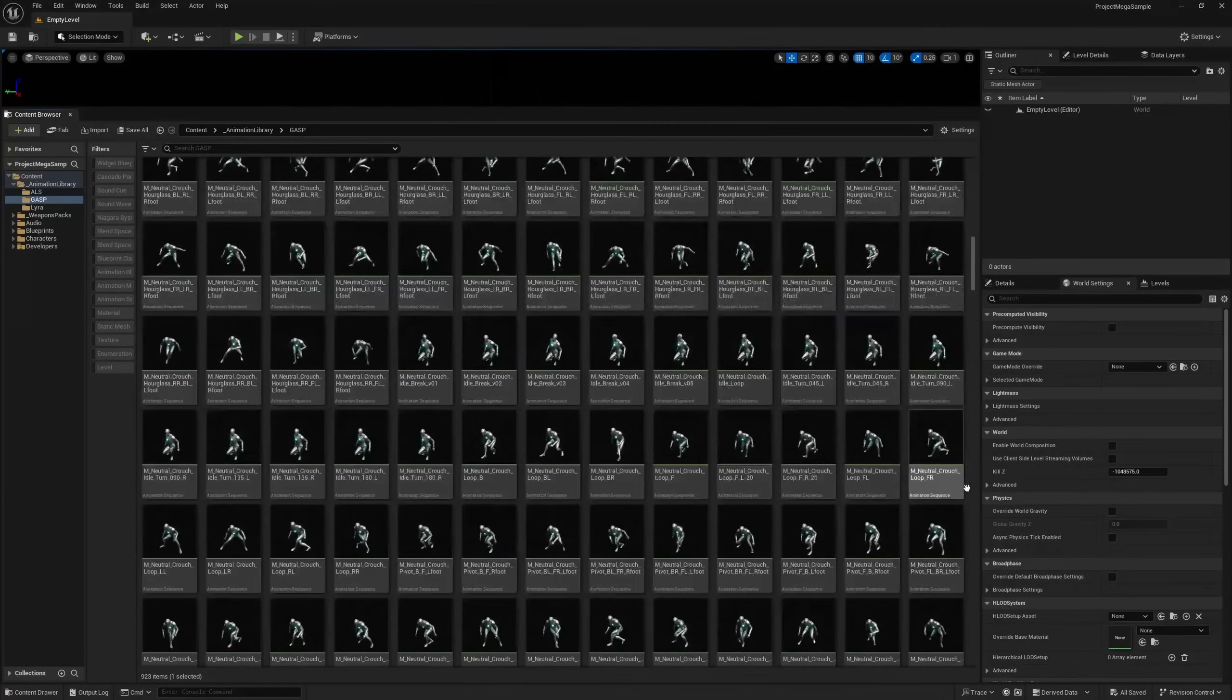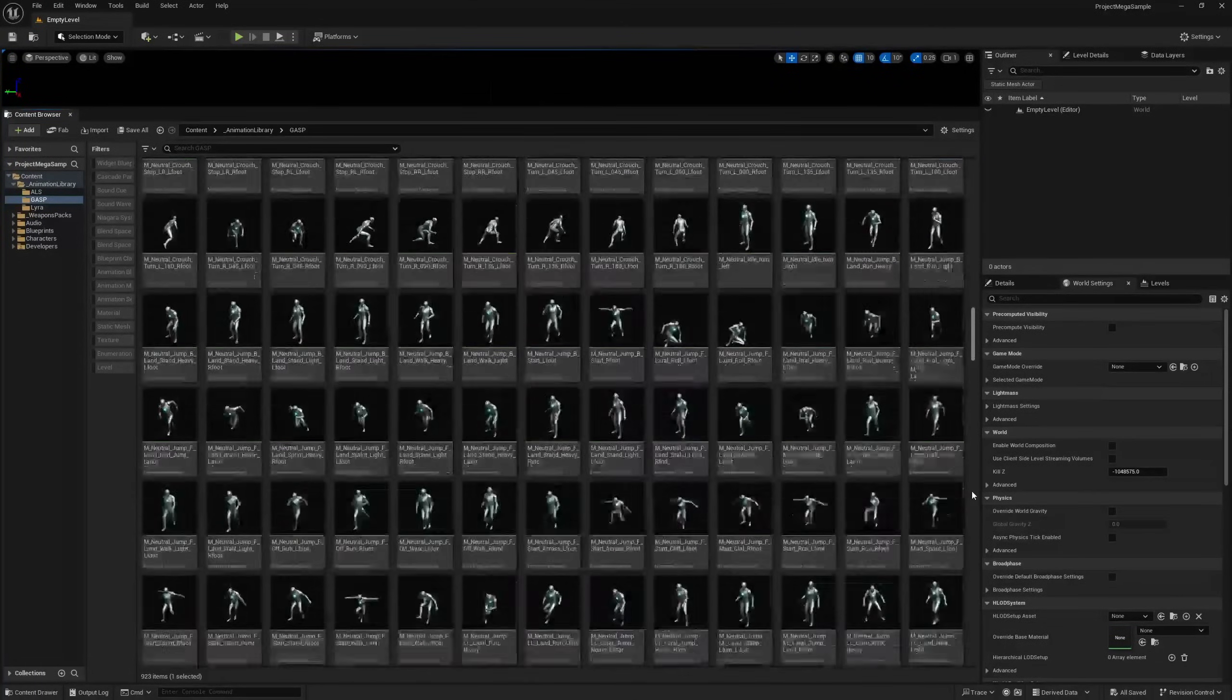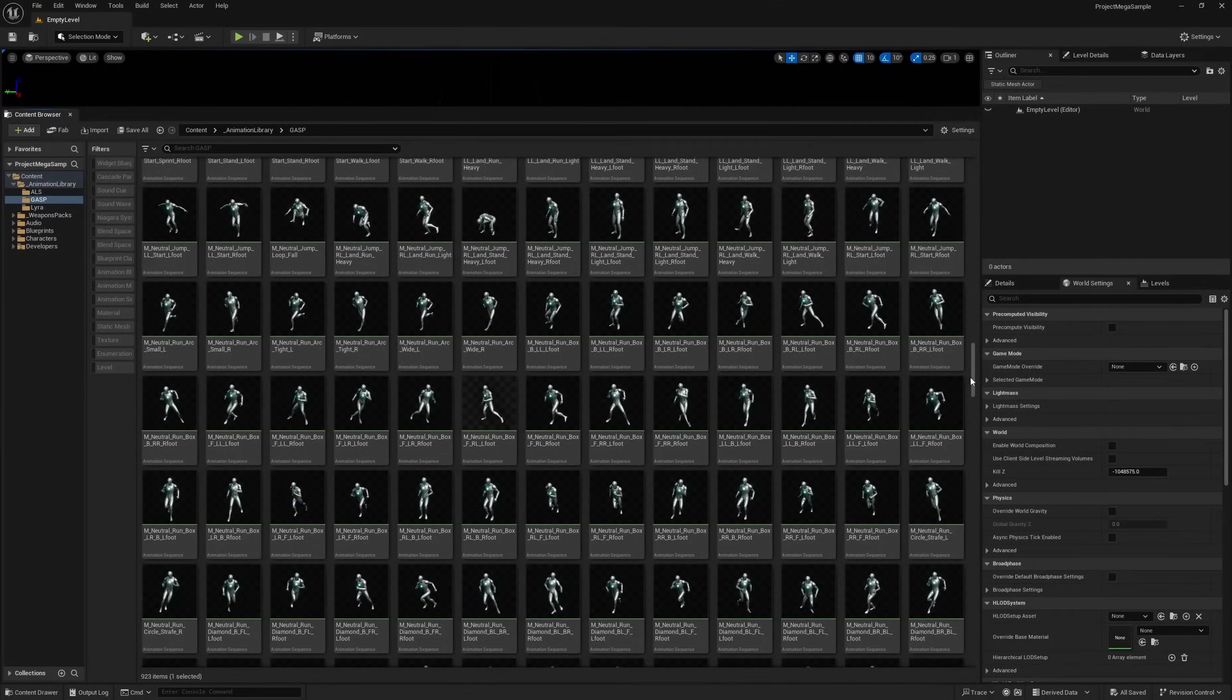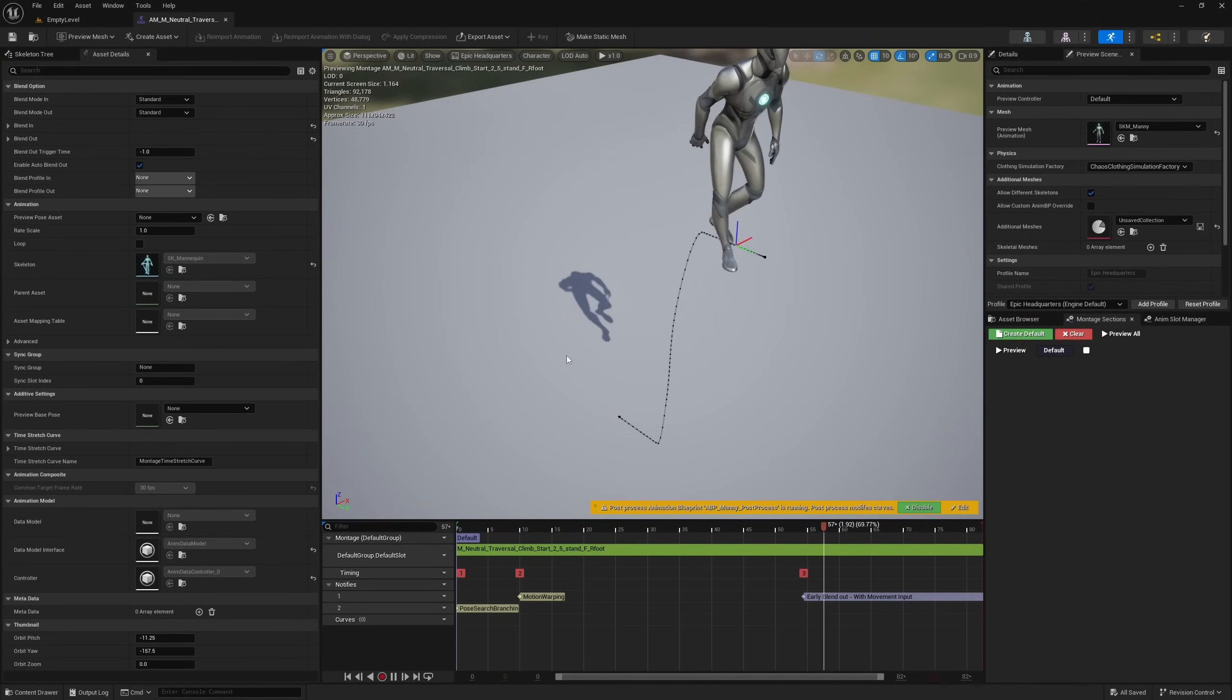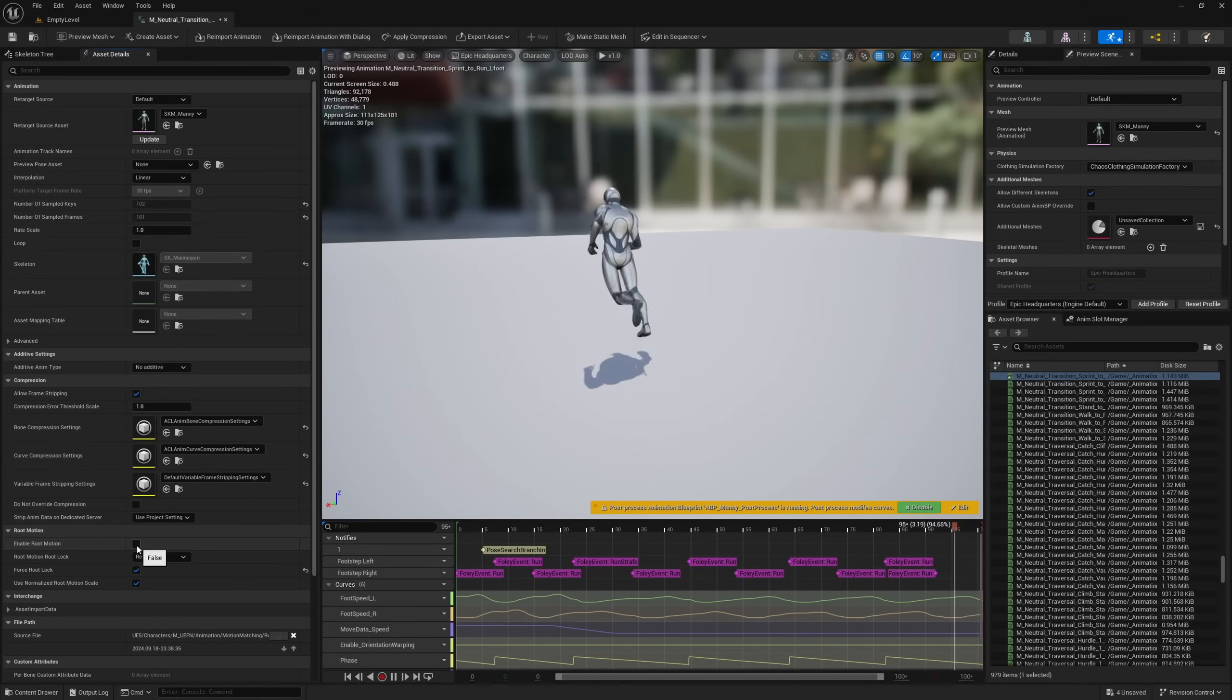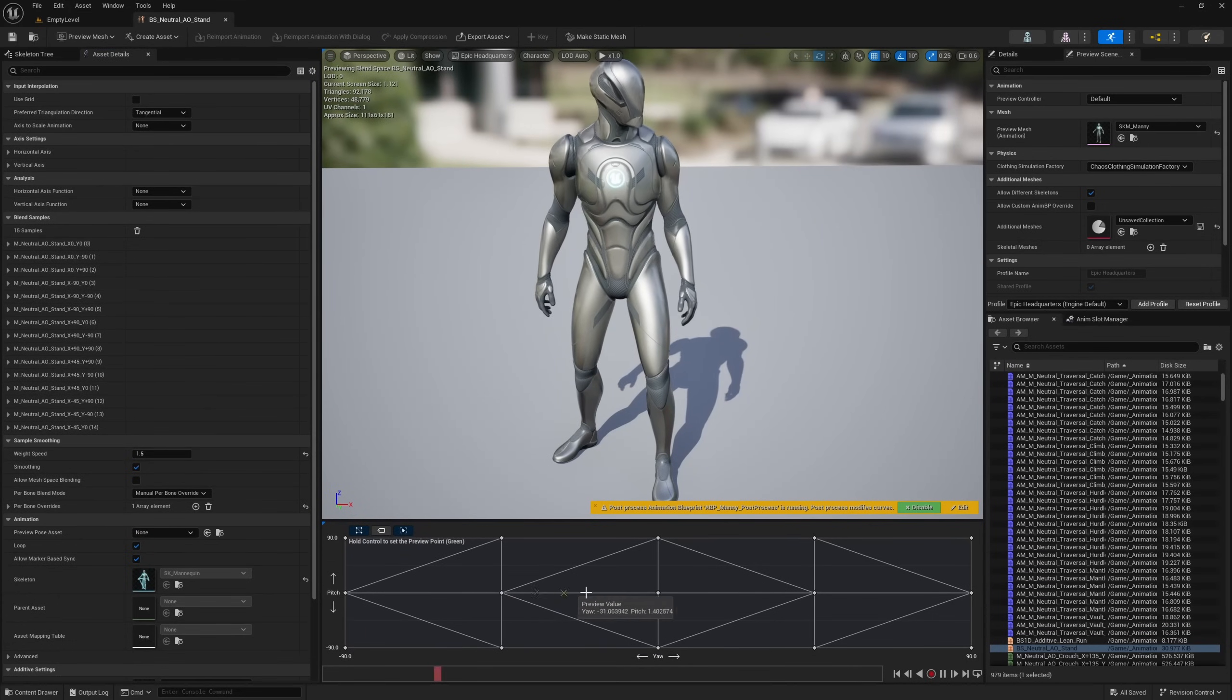As I said, it contains all of the animations from the Game Animation Sample Project. There's a lot of useful assets in here, mostly locomotion stuff like vaulting and running, and some really cool blend spaces. There's over 920 assets in this folder.